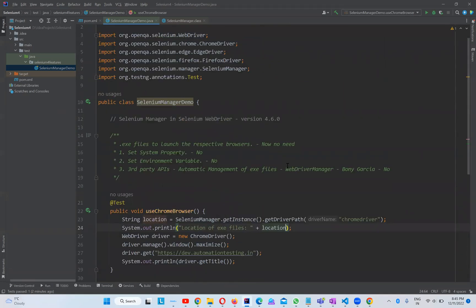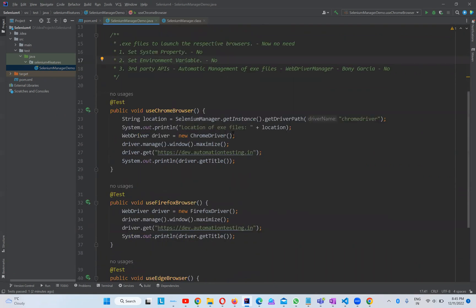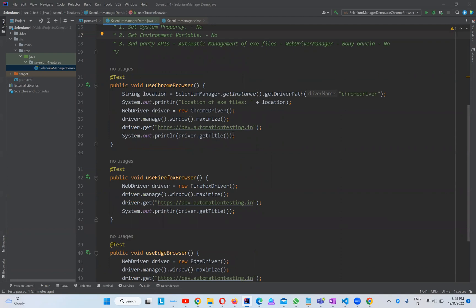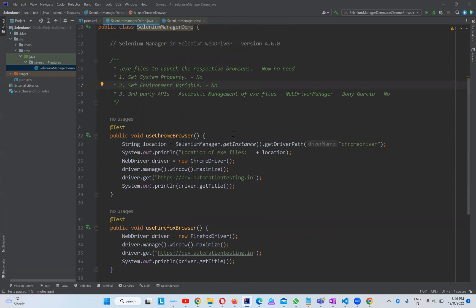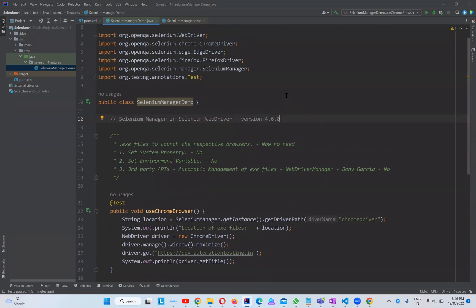So Selenium Manager makes things very simple. It's the most awaited feature from a long time — we were depending on third-party APIs like WebDriverManager, or manually configuring exe files. With manual configuration, compatibility issues between the exe version and the installed browser caused many problems. Now, Selenium Manager automatically downloads the correct driver version matching your installed browser. This is one of the best features, finally introduced in version 4.6.0. Thank you.